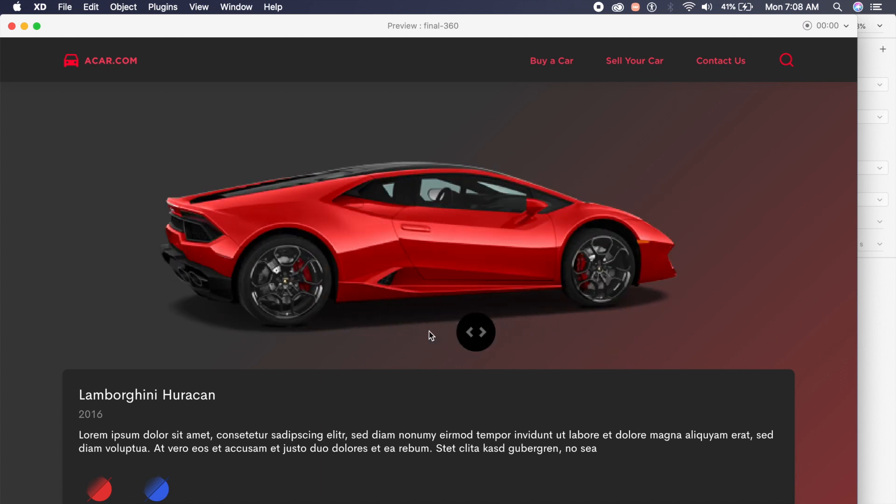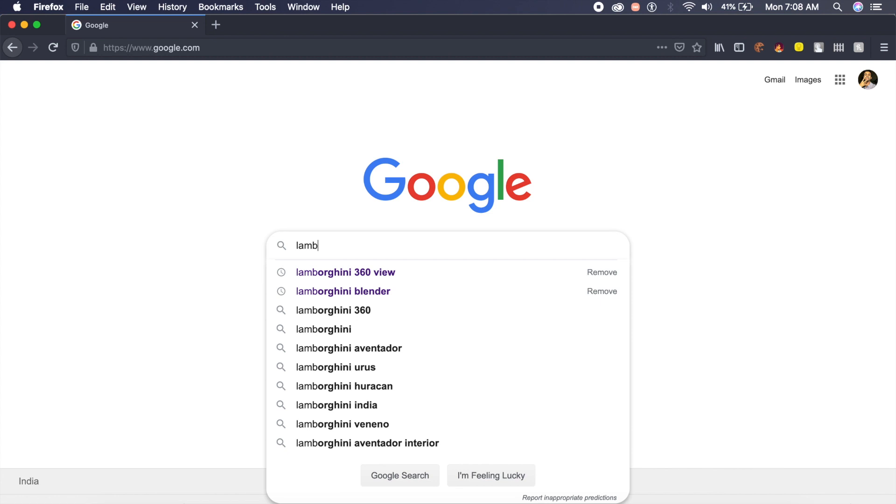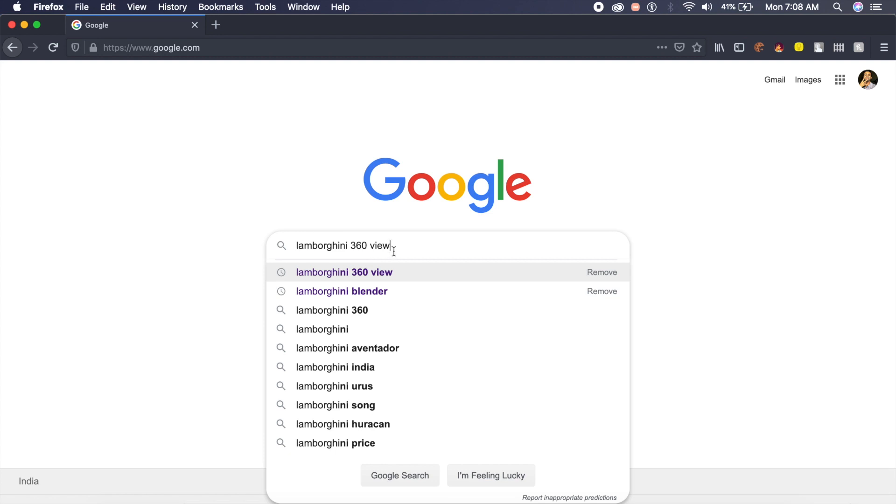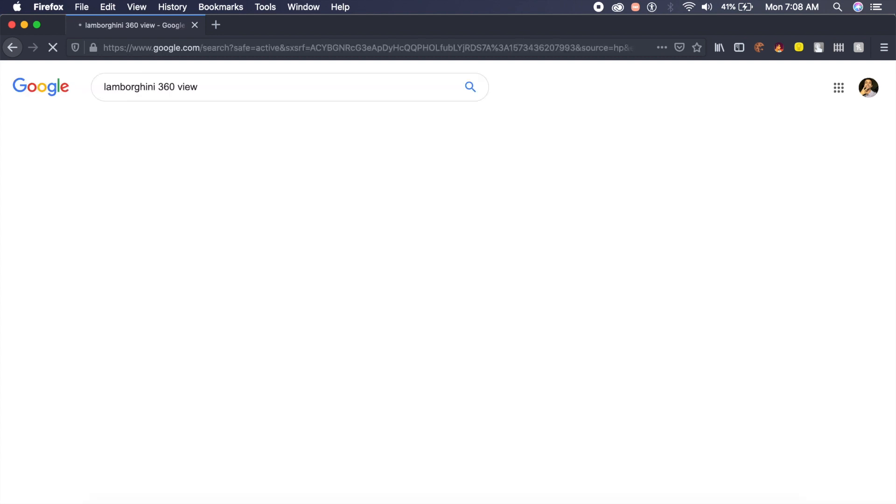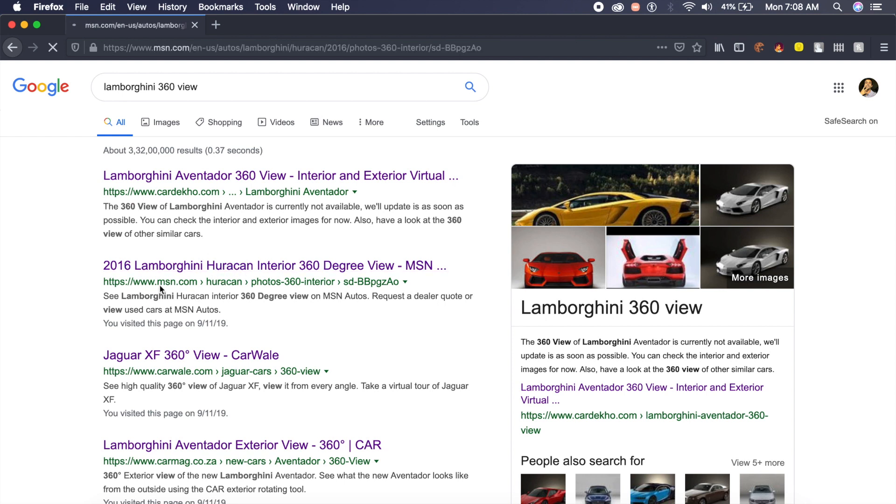Without further ado, let's get started with this tutorial. First, go to Google and search for any car which you want, and put in 360 degree view right after that. There'll be a ton of websites which have a 360 degree view of that particular car.